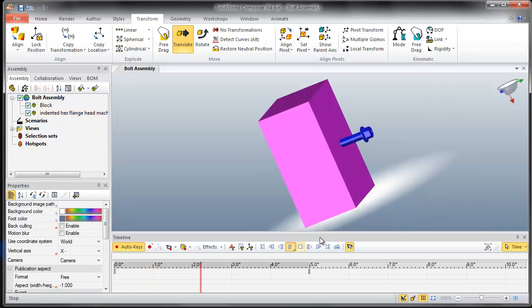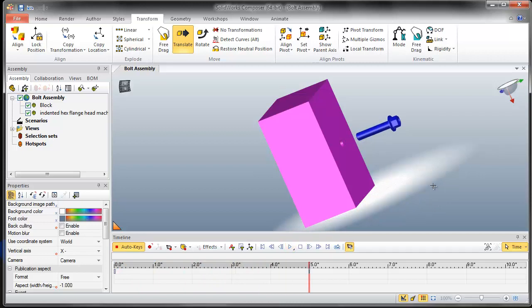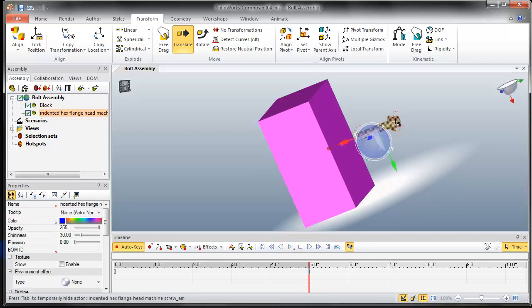It moves out but it's not turning at this moment. Now if I would like to rotate at the same time as it translates, I can click on that and choose a rotate option.